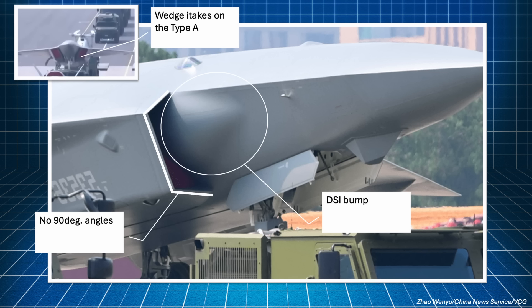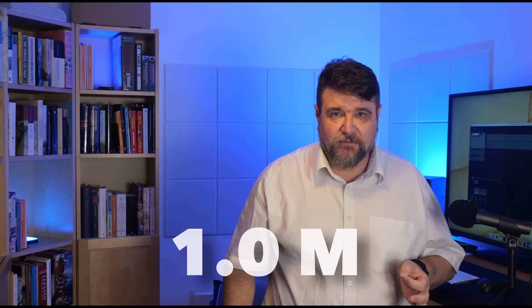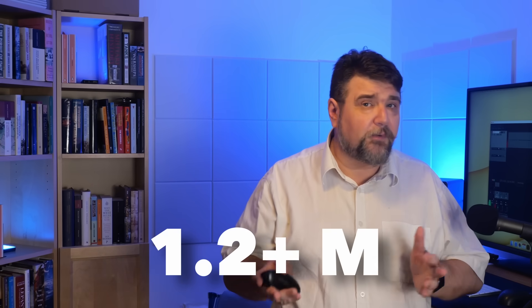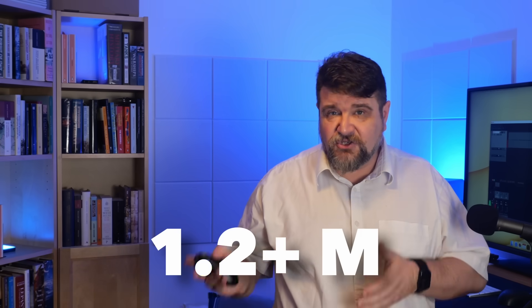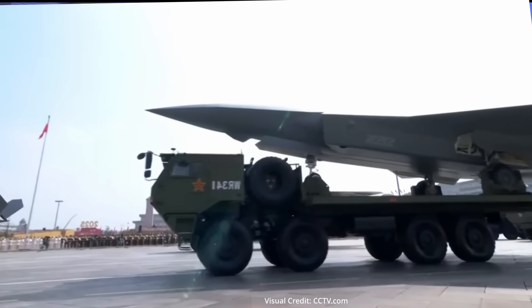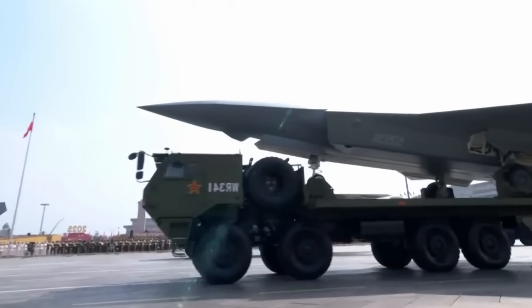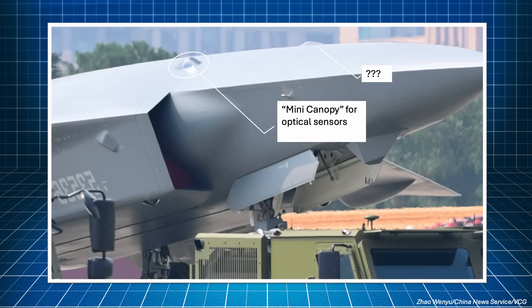The choice of this type of intake suggests that the aircraft is expected to operate at transonic speeds, rather than a high Mach number. In fact, these intakes have their maximum efficiency around that delicate Mach 1 transition. At speeds above Mach 1.2, 1.3, wedge intakes, like those on the Type A drone, the one that we have seen just beside the Type B in the parade, well, they are more efficient.